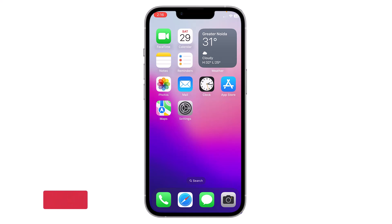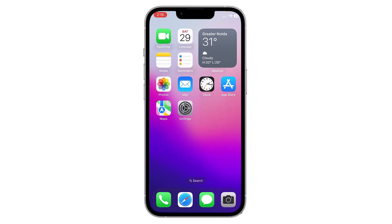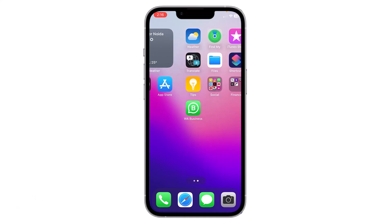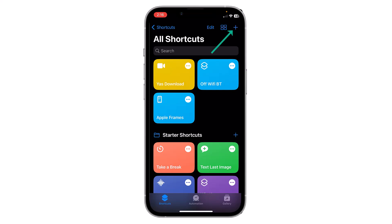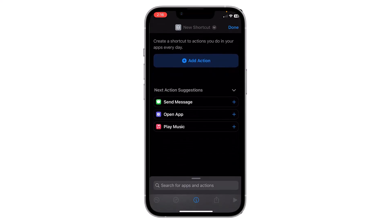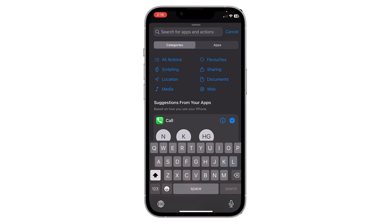Hello everyone. In this video I will show you how you can add any contact to your home screen. Let's start — open Shortcuts, click on the add icon, then click on Add Action and search for 'call'.